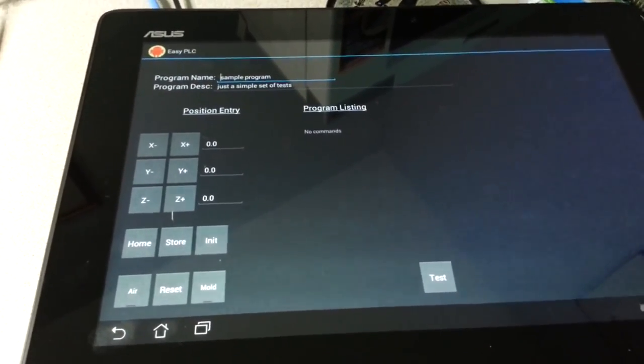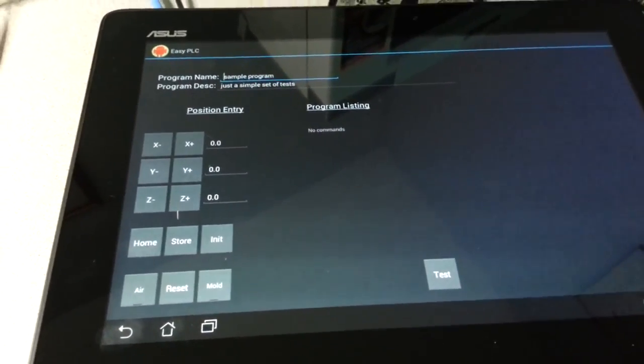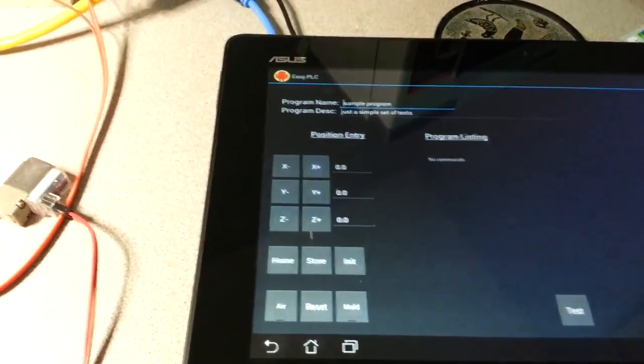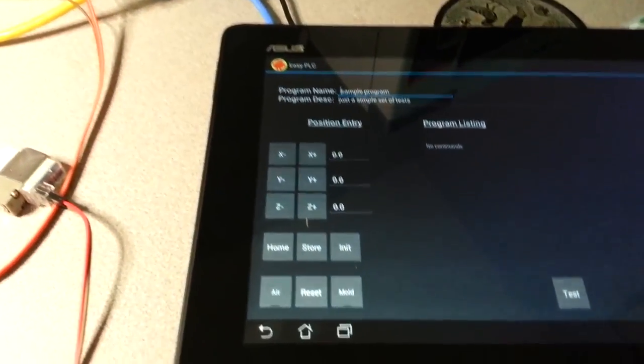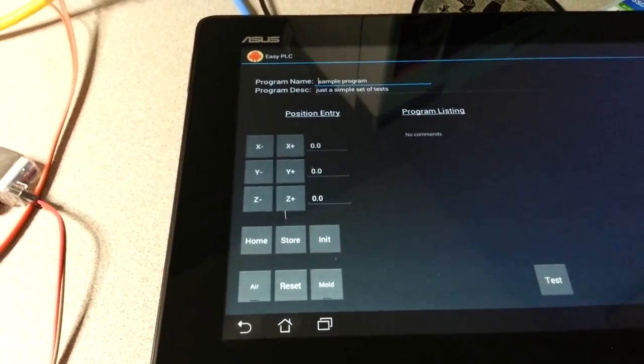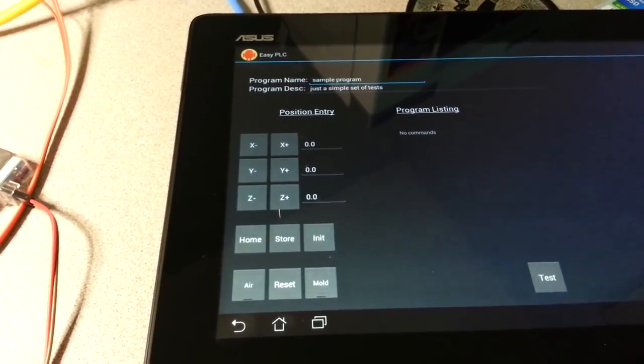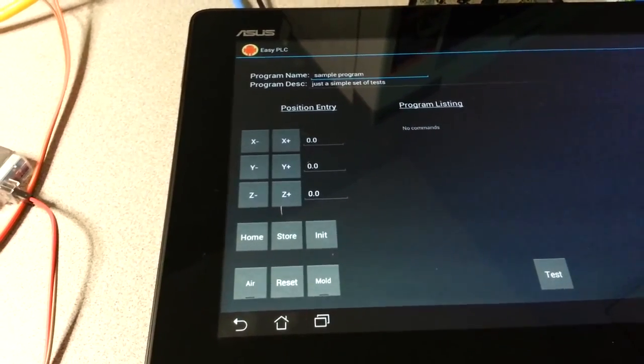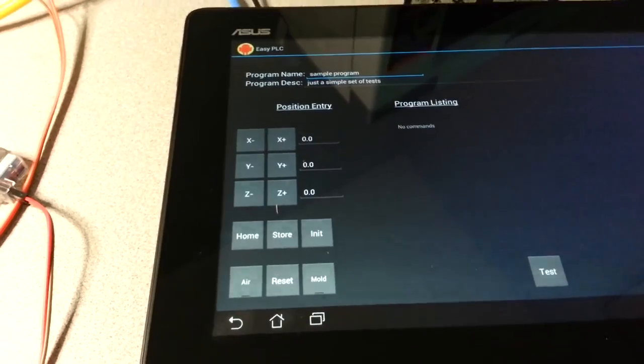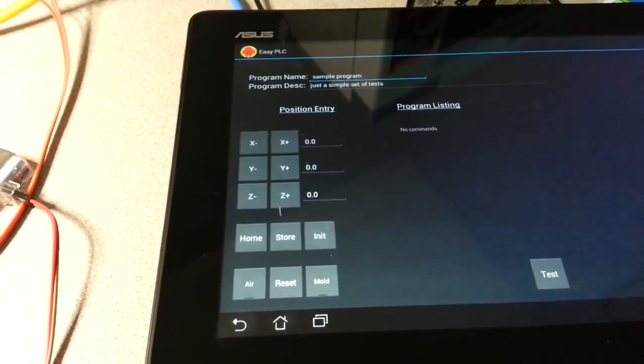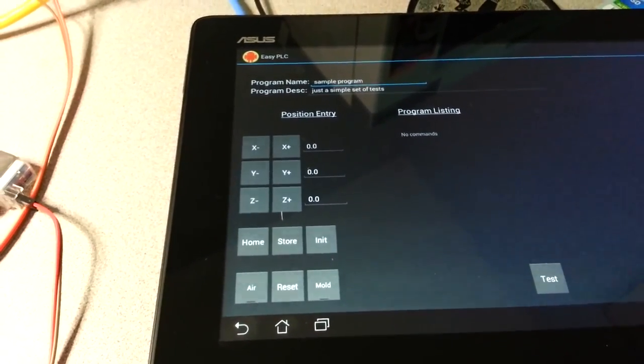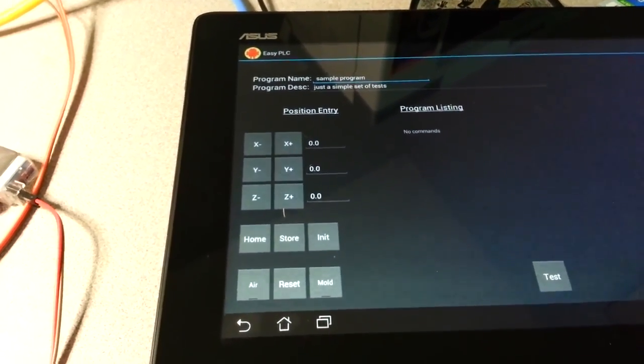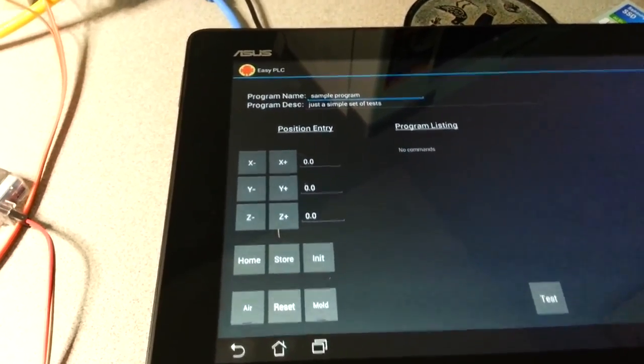So the important thing is it can send commands in real time to the solenoids or the motor controllers. What I've done right now is, since I've only got one axis built in, I've configured Y and Z to just be ignored. But if it had multiple axes, it would be able to do all of these simultaneously.